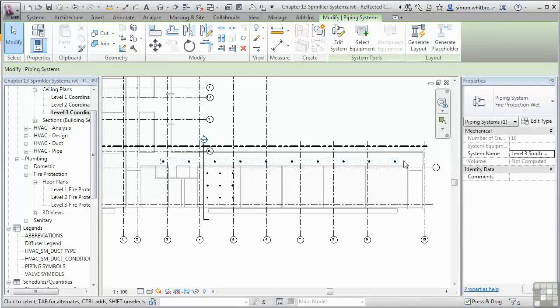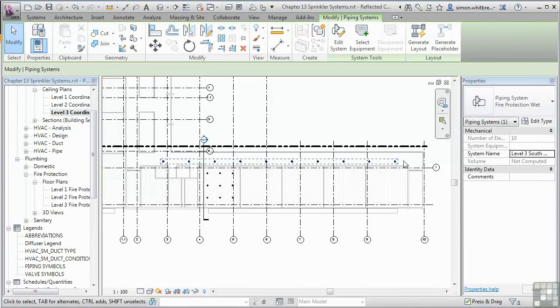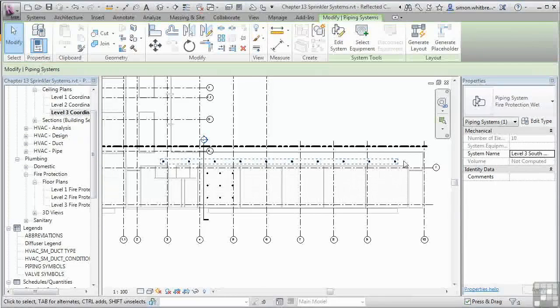With this completed, I can now move on to the next stage of actually creating a pipe layout.